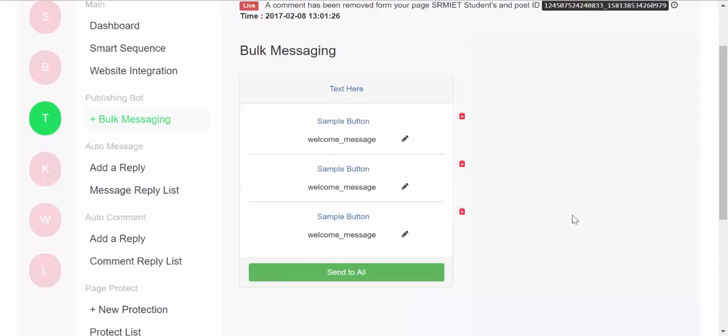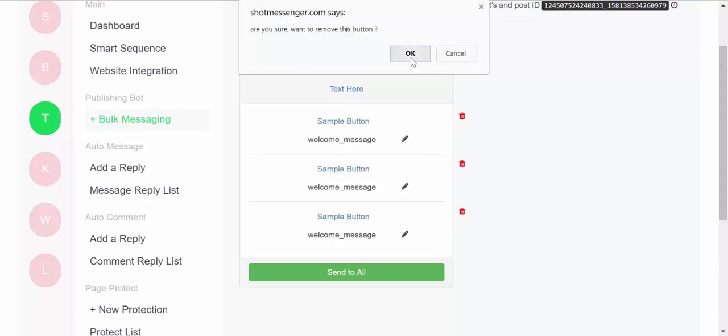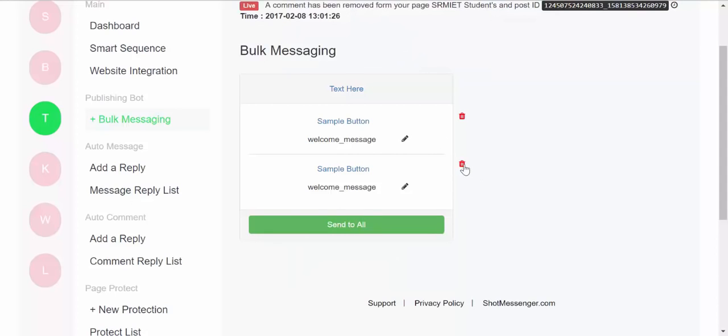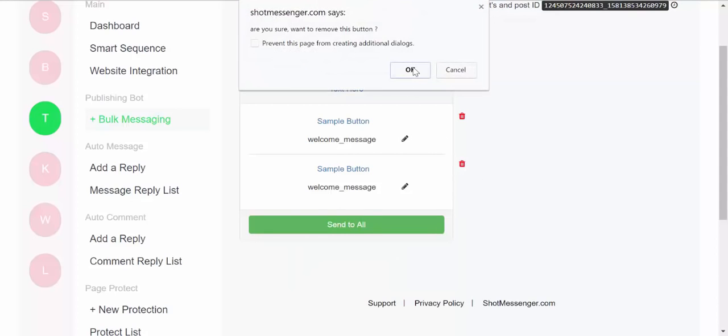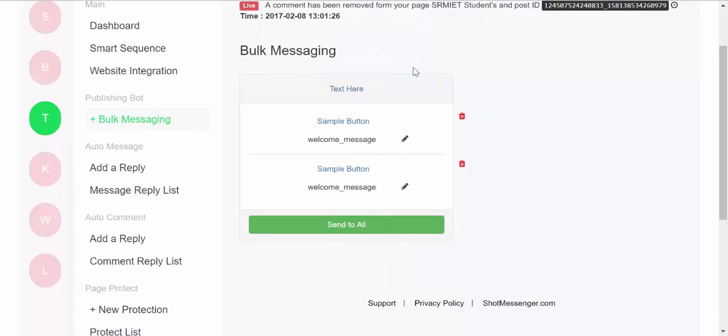So this is the bulk messaging section. Using this section, you can send a message to your entire fan page. You can just one-click over here again the message creator which is over here is highly interactive.